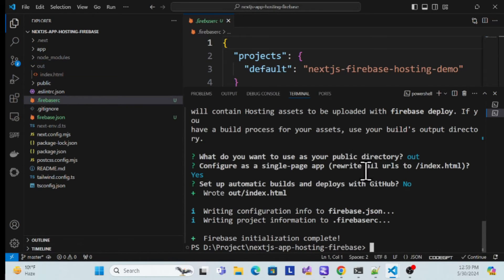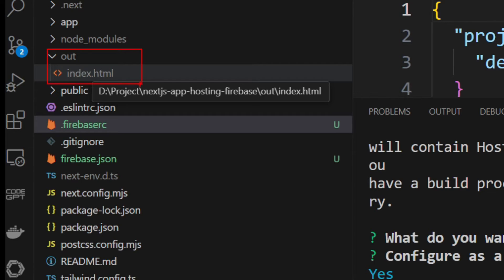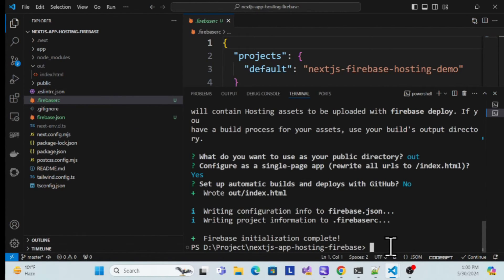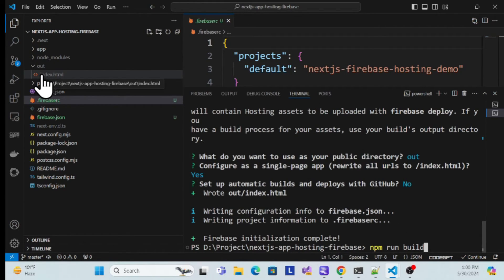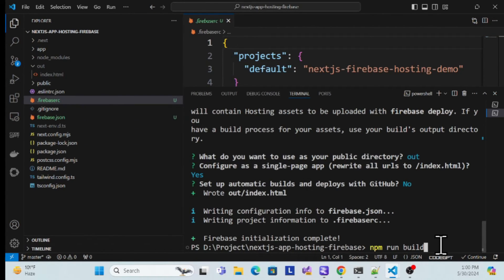Now the `out` folder is currently empty. We need to put our application's compiled binaries and bundles into this `out` folder so that when deployed, Firebase can serve those files. To generate the build and put it in the `out` folder, use the command `npm run build`. However, if you just created a fresh Next.js application, that setting is not there yet and the output won't go to the `out` folder. Let me show you the problem.